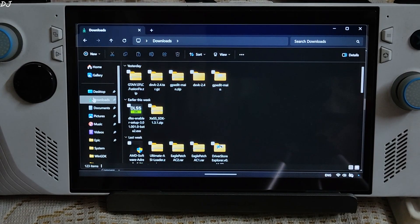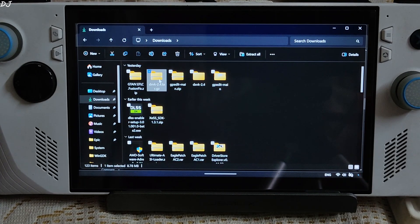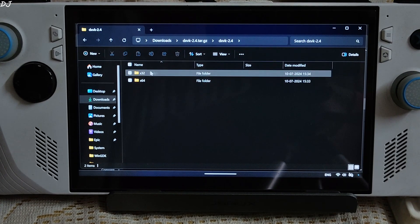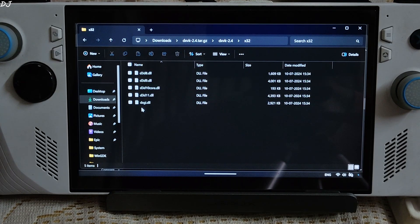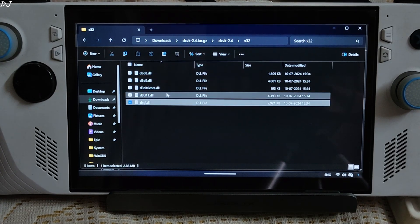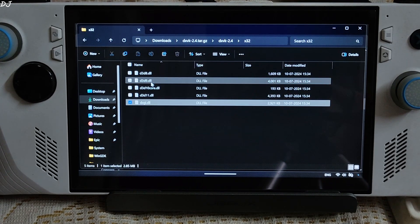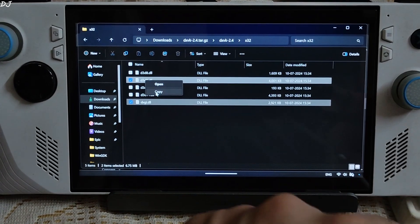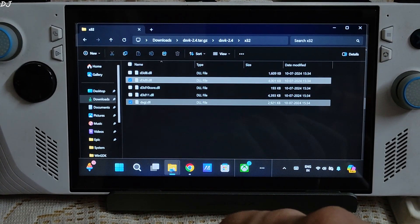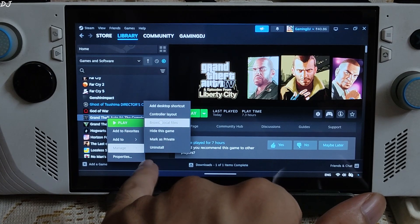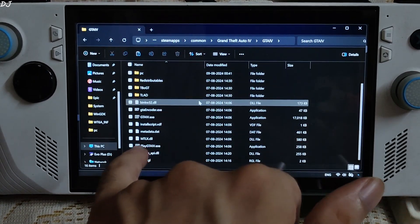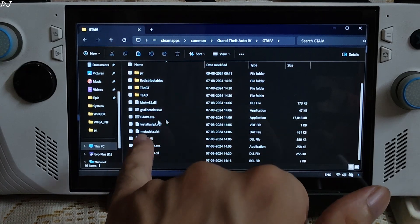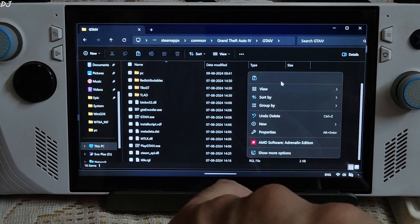First I will be installing DXVK. Open the tar.gz file that you just downloaded. Open this folder, then open the x32 folder. Here you need to copy 2 DLL files: DXGI and D3D9. Paste them in the game's install directory — select the game in your library, right-click, manage, click on browse local files, open the GTA 4 folder, and paste the DLL files where the game's EXE file is present.